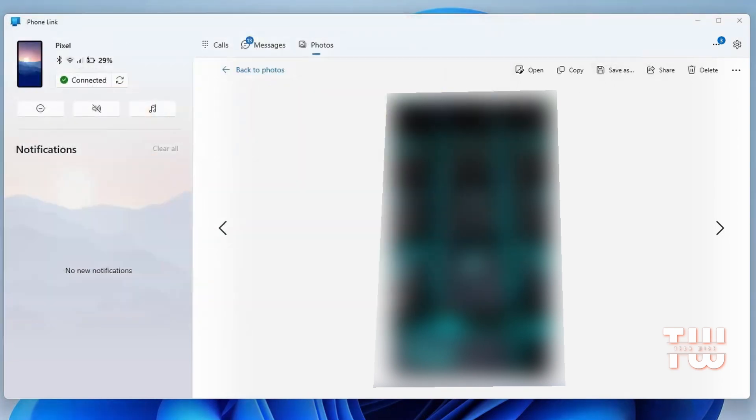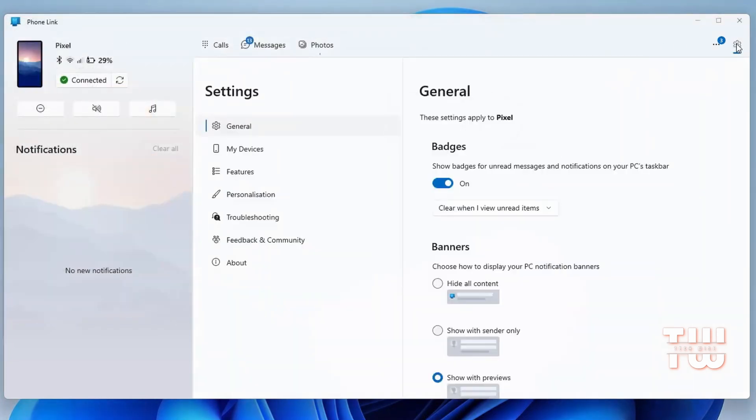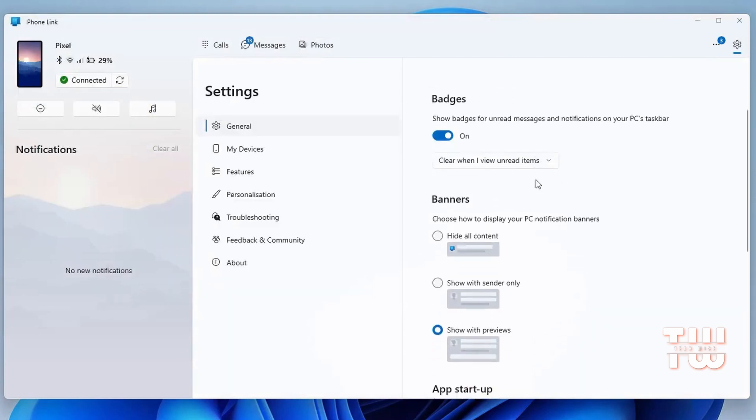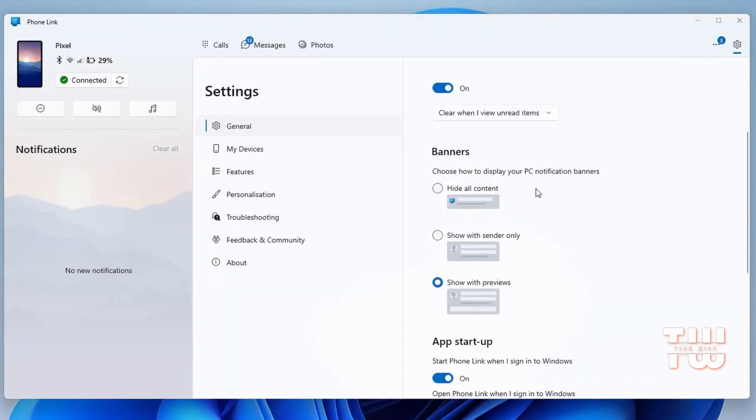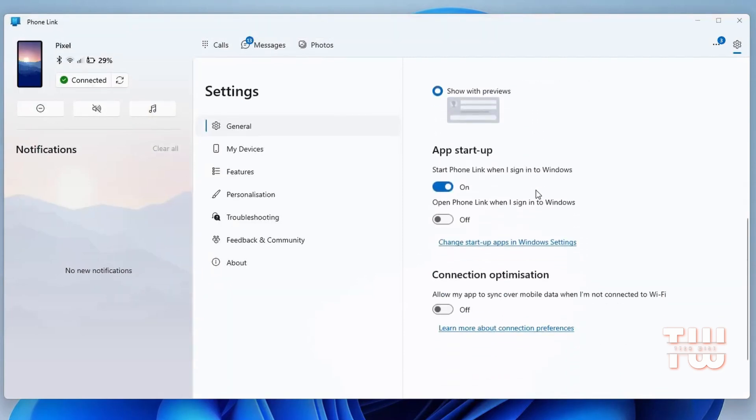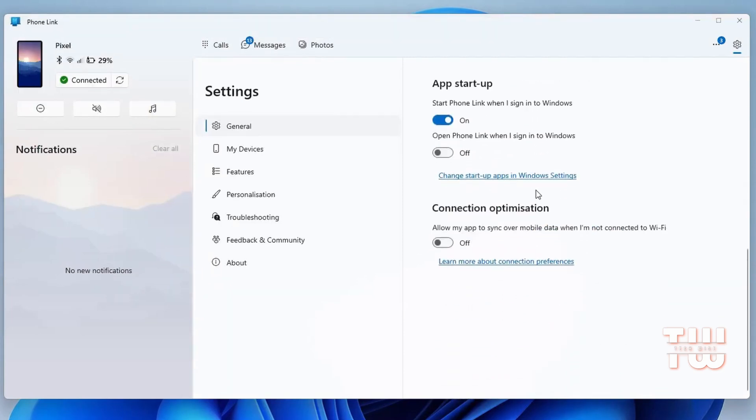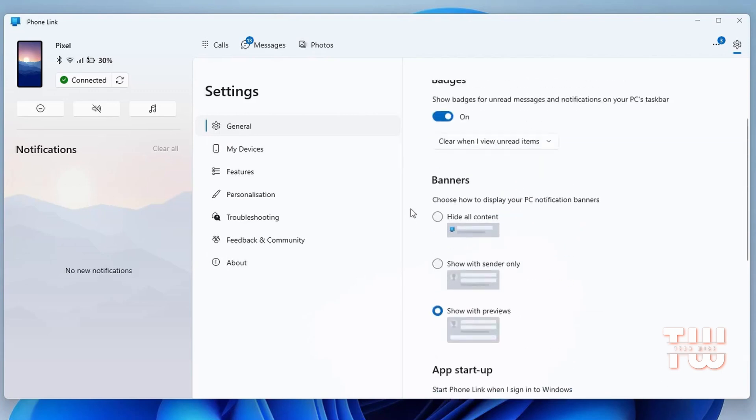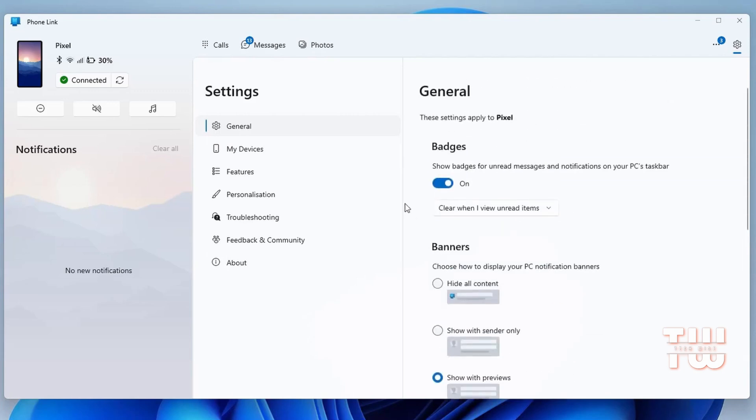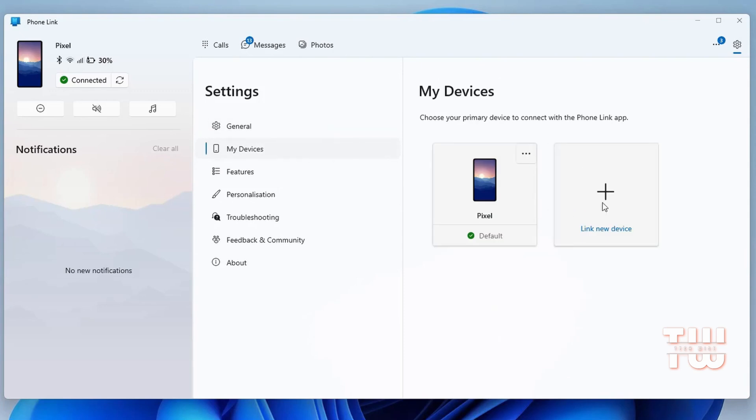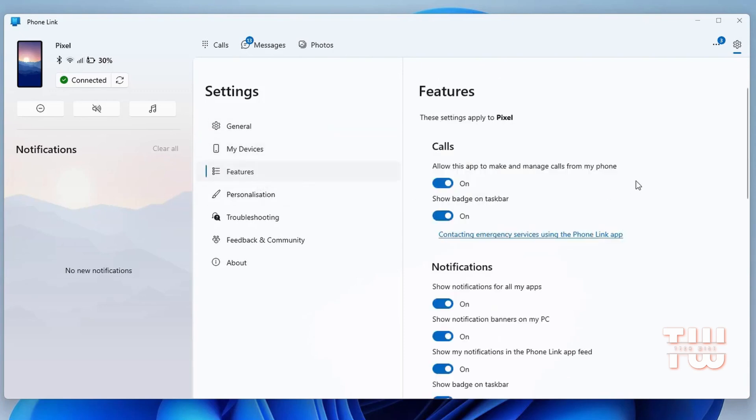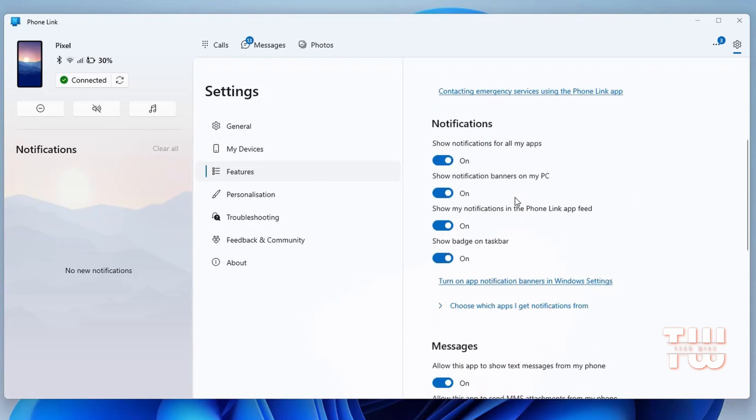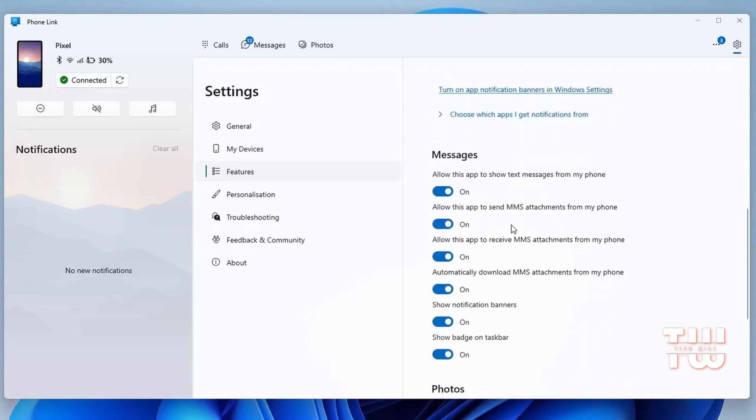In Settings, you'll find some general settings. You can choose whether the app runs on startup or not, optimize connections, and choose to open the Phone Link app when you sign in to automatically connect. You can also connect more than one device using the Phone Link app. There are features you can turn on or off according to your preferences.